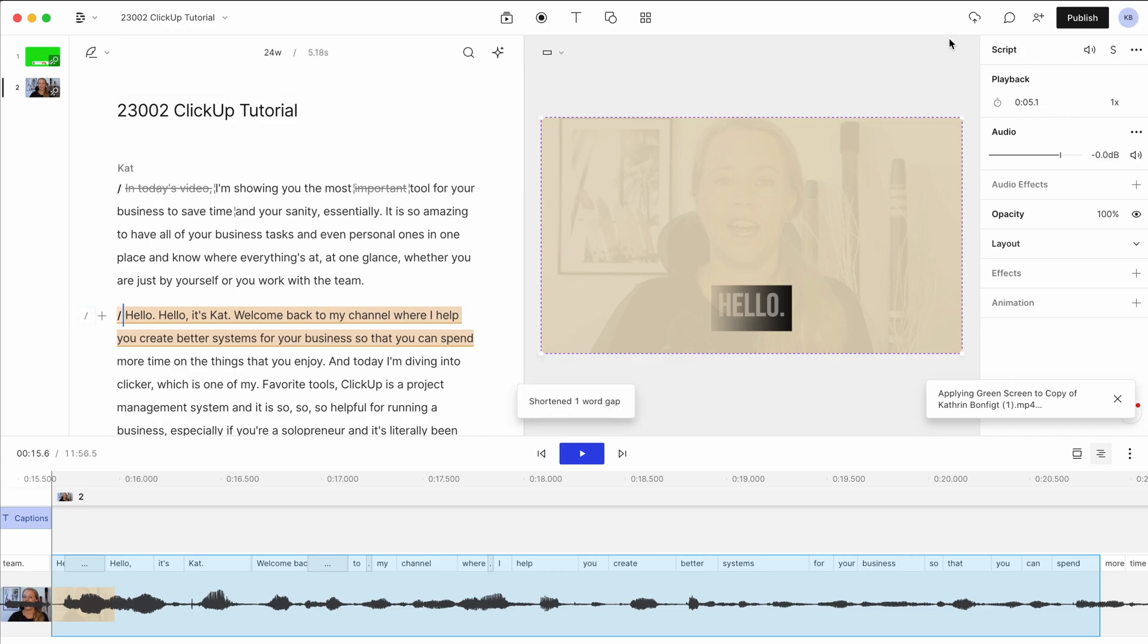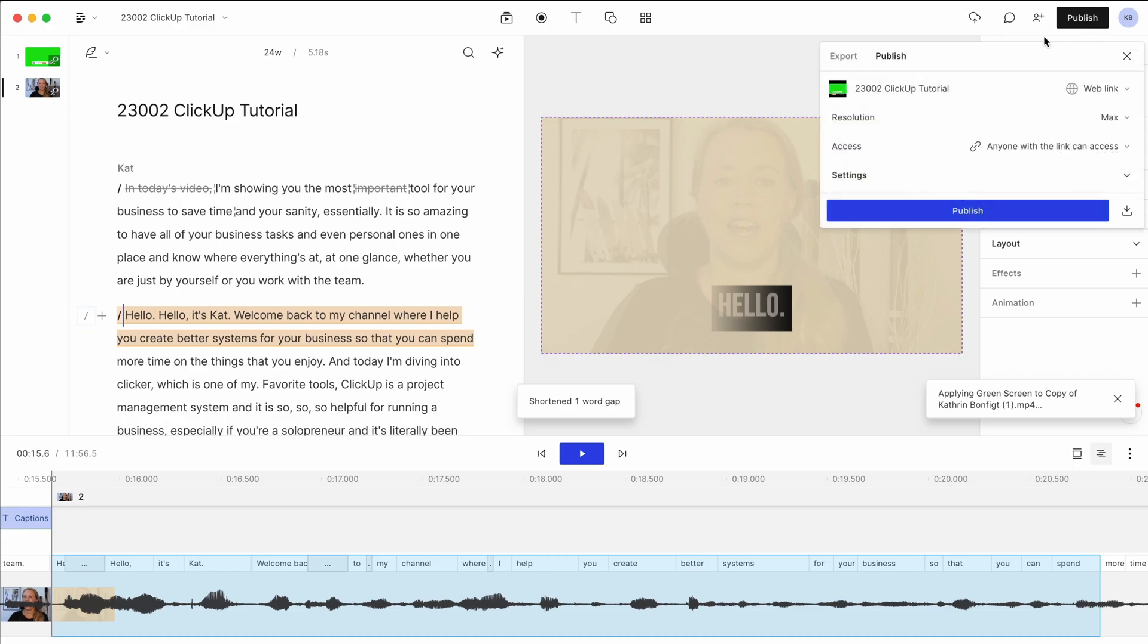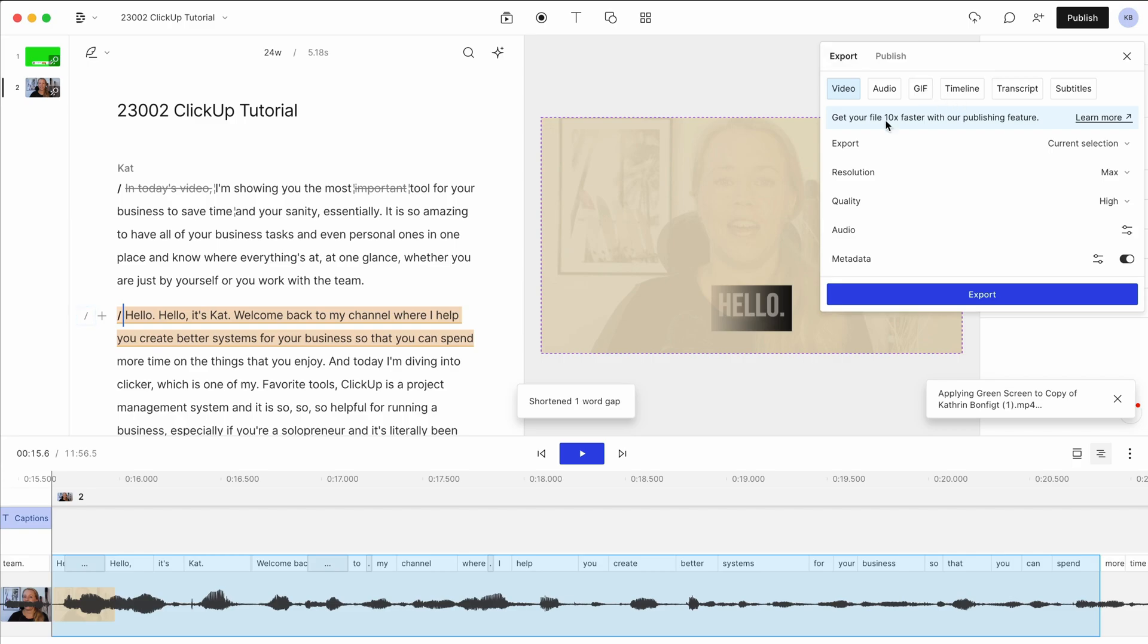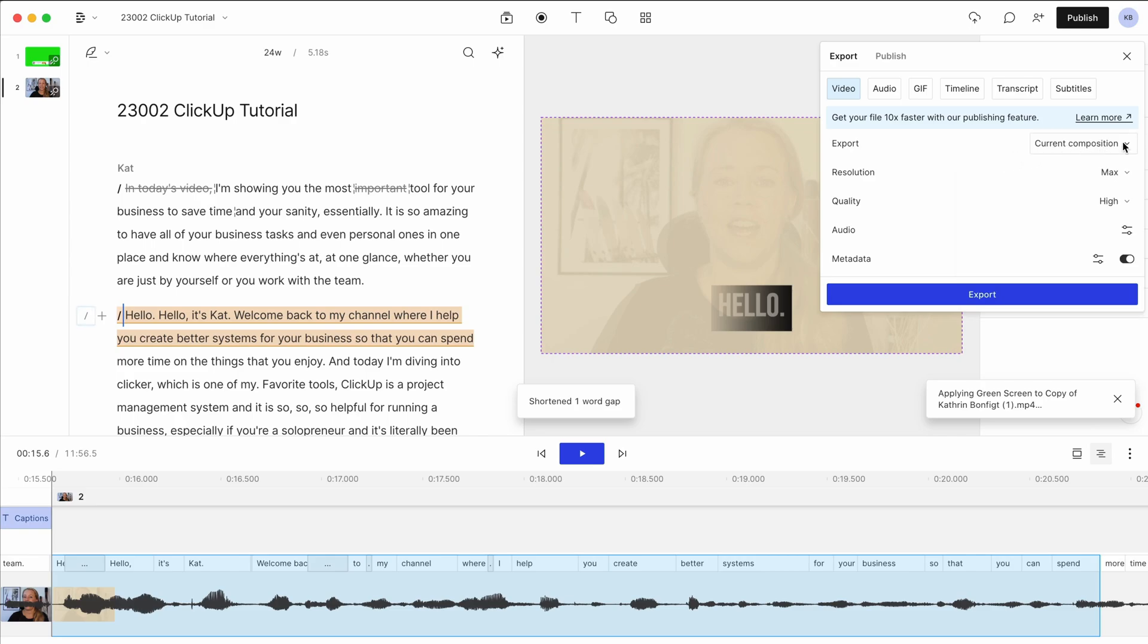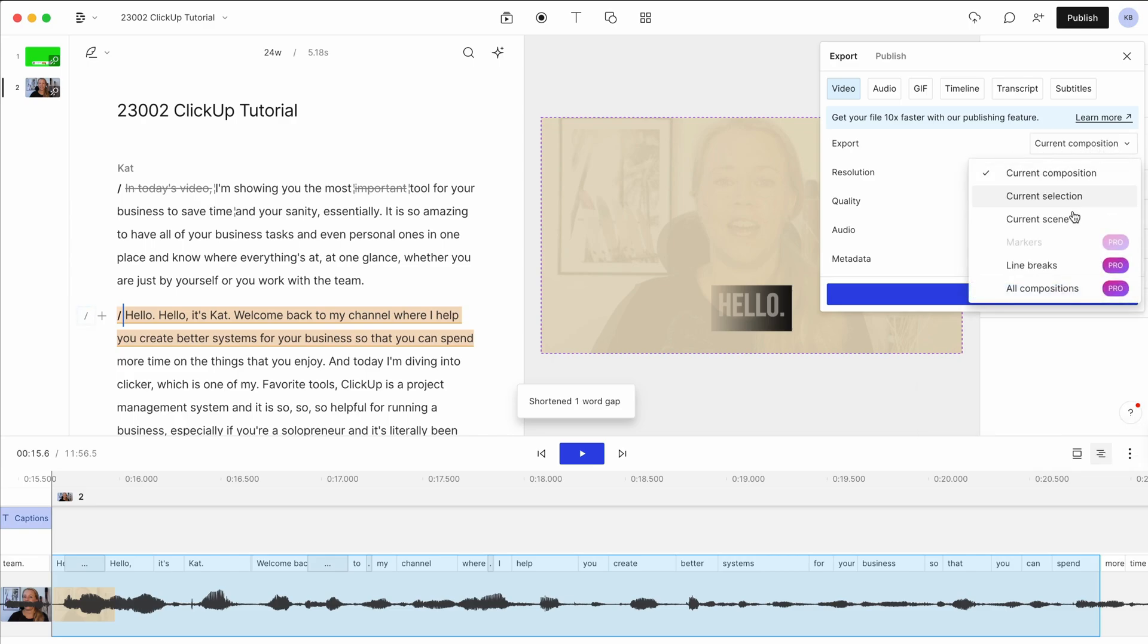Once you've finished editing your video, you just go here to publish and you can either choose to export it in whatever settings you need. So let's say, so current composition, I want to export the whole thing.